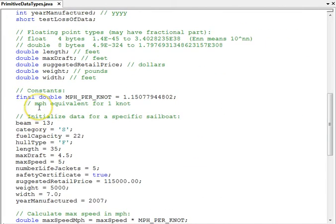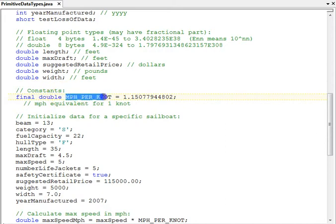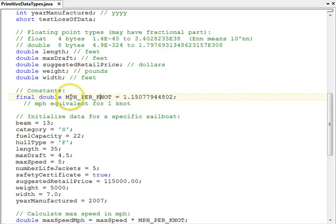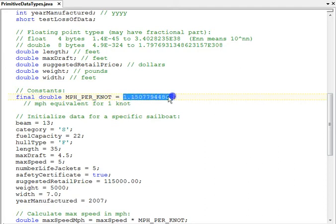Also, you can have constants. Constants use the keyword final to indicate that they will not change once they've been initialized in the program. The program is not allowed to change them after that. The naming convention for constants is all uppercase characters with each word separated by an underscore. This constant here is a conversion rate. It's the miles per hour per knot. Knot is a nautical unit of speed, and so we have the miles per hour equivalent for one knot in this double value here.